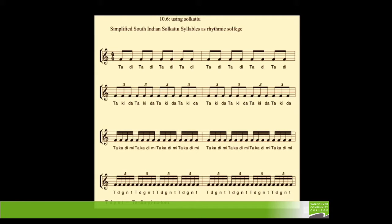If you look at the example, I've got eighth notes, and I subdivide the two bars of 4/4 into triplet eighth notes, then sixteenths, then quintuplet sixteenths. And you can speak these.